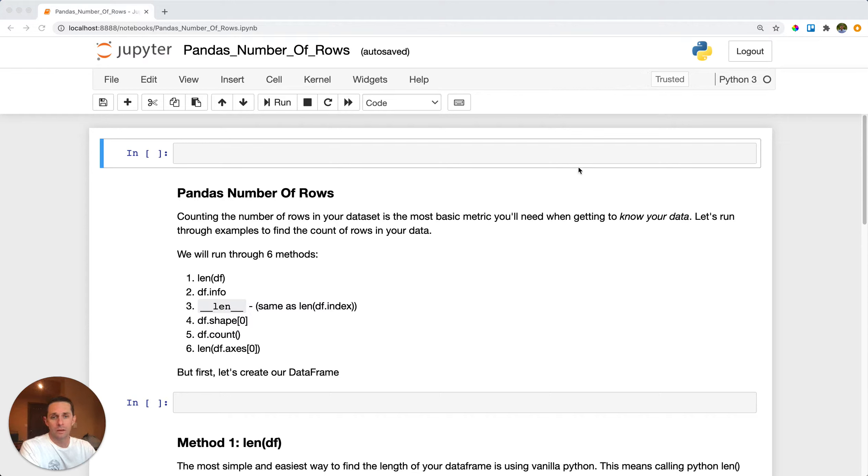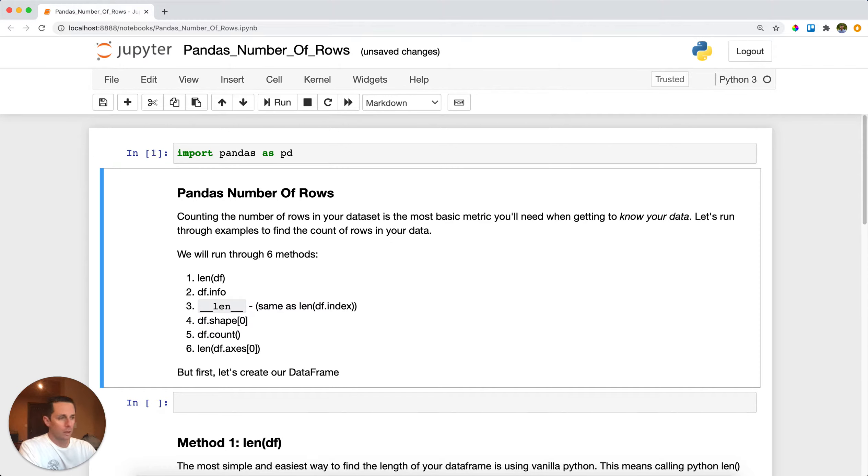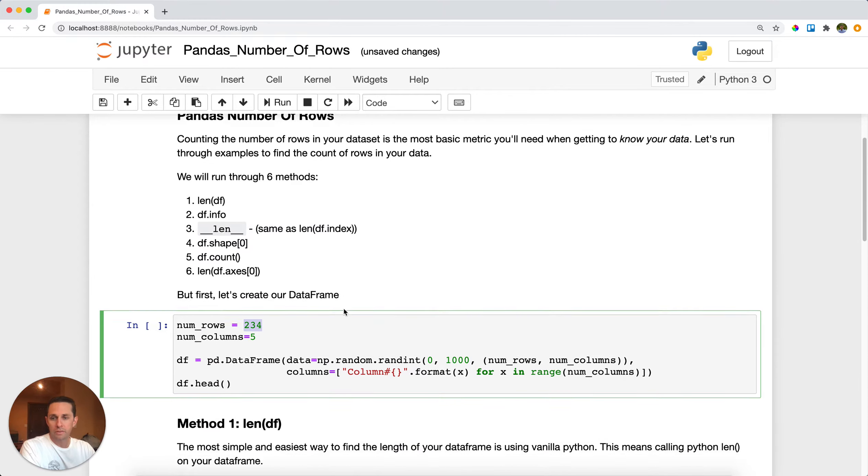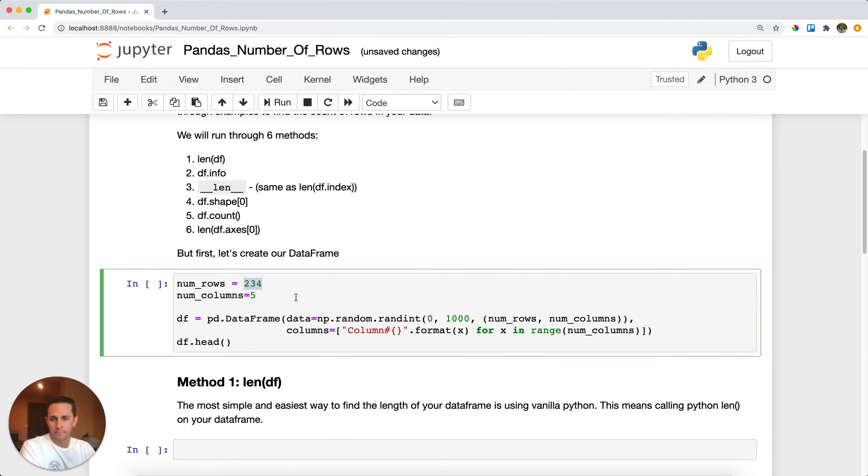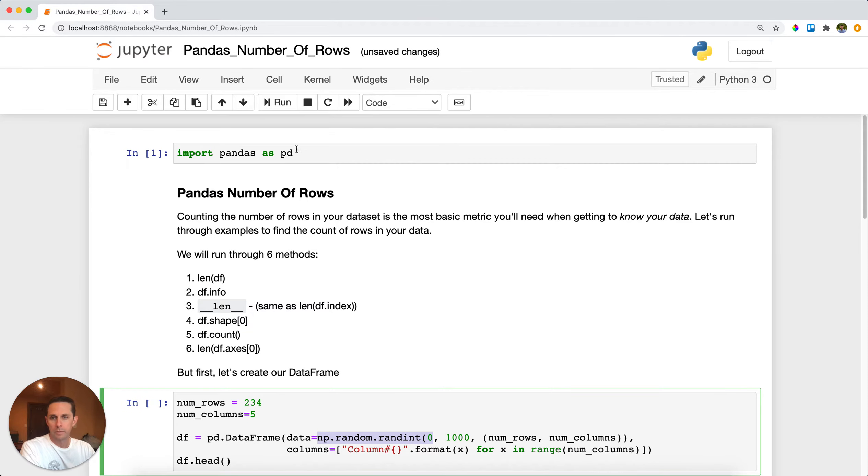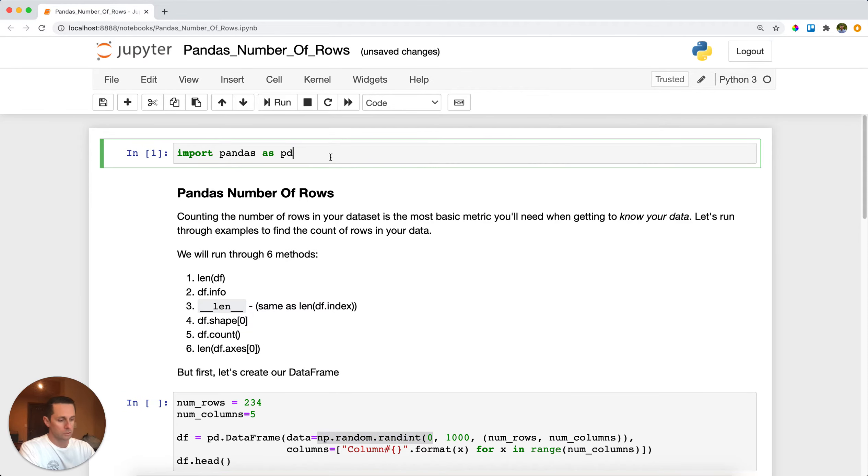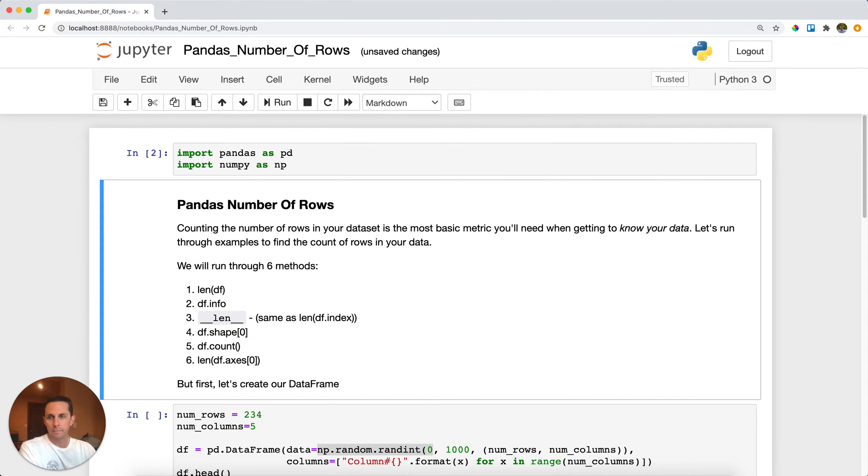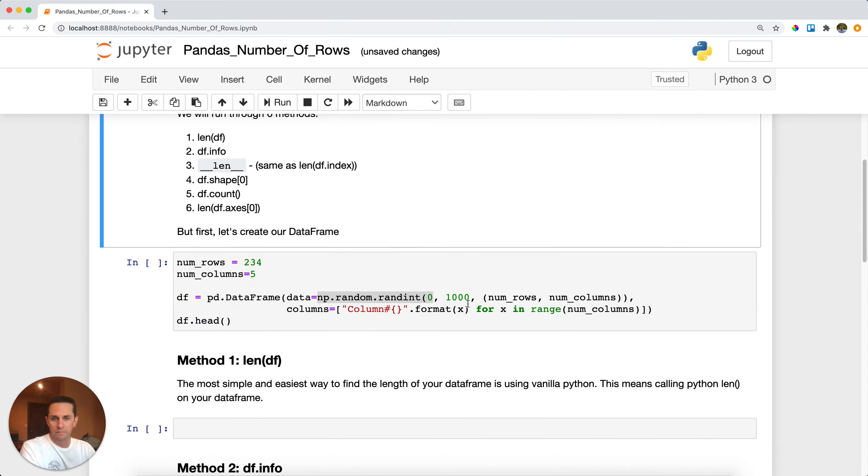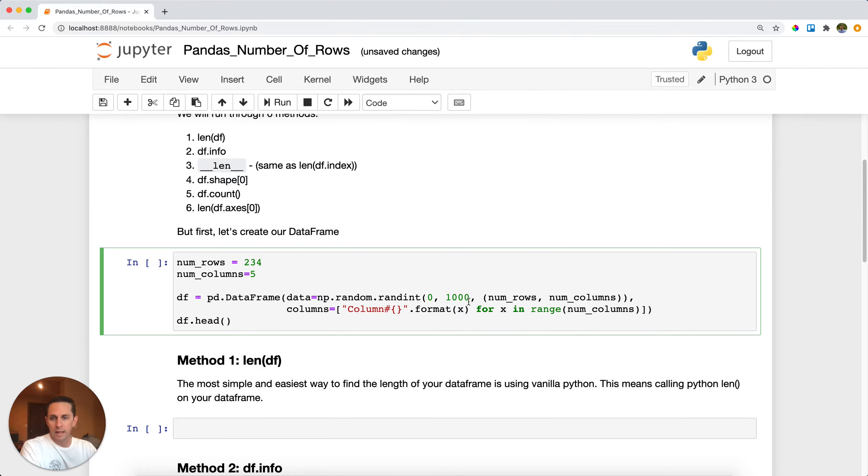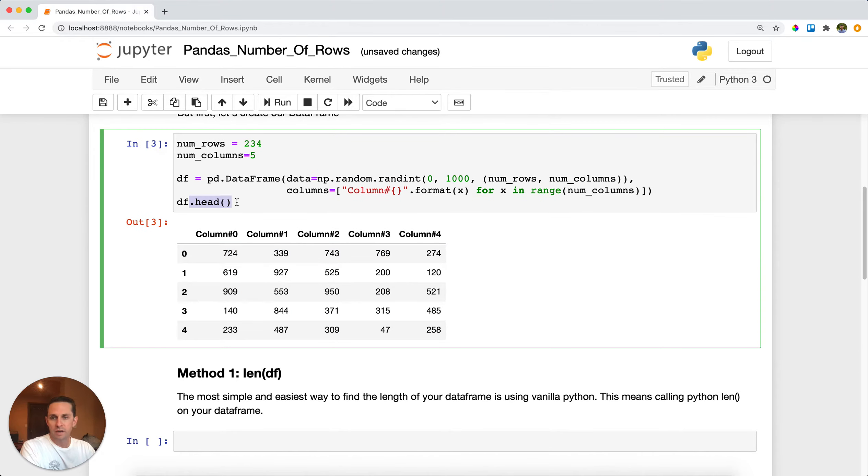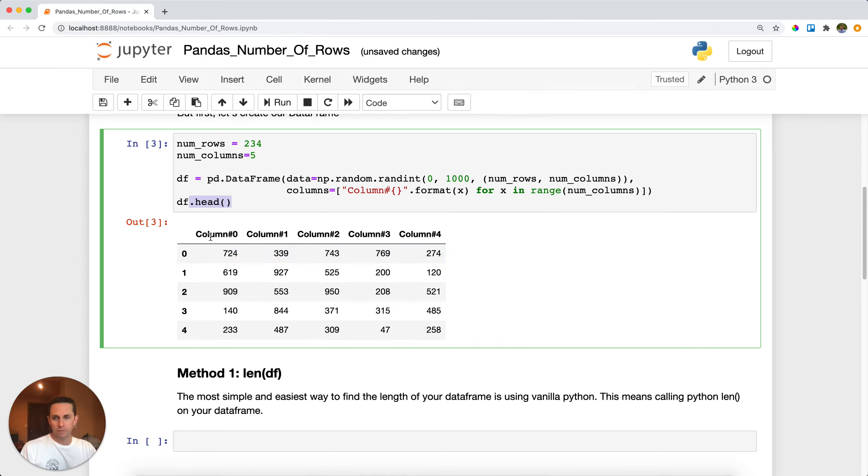First thing I'm going to do is import pandas as pd, and then I'm going to create a data frame. Now this data frame is going to have 234 rows in it, I'm going to have five columns, and here I'm actually going to create my data frame using some numpy random numbers, so I'll also need to import numpy as np. Fabulous, and let me go ahead and run this. As you can see here I called df.head, which we have another tutorial on, but this will just show your first five rows. So I'm looking at my first five rows and my five columns.